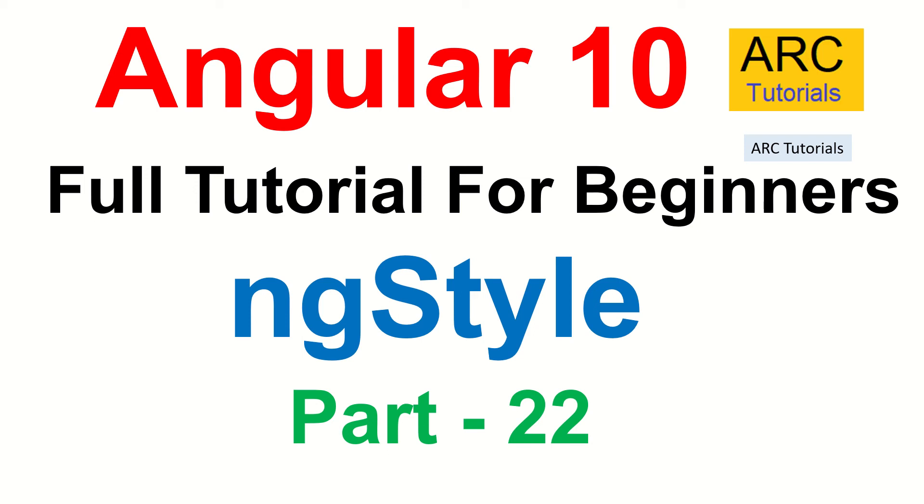Hi friends, welcome back to ARK Tutorials. This is Angular 10 full tutorial series for absolute beginners. In today's episode, we are going to learn and master how to use ngStyle directive.